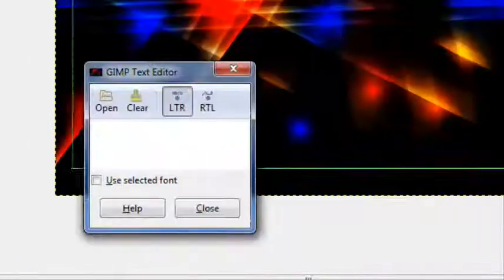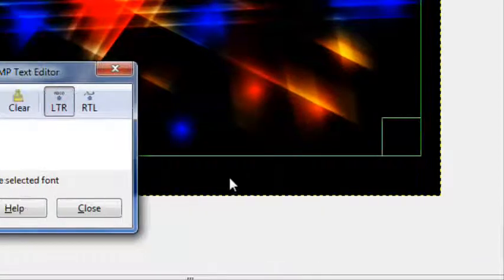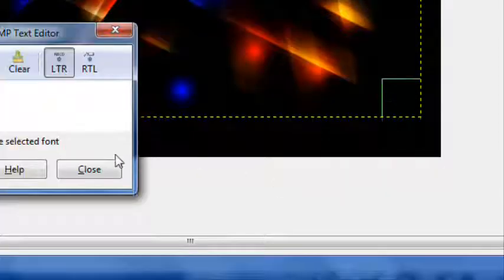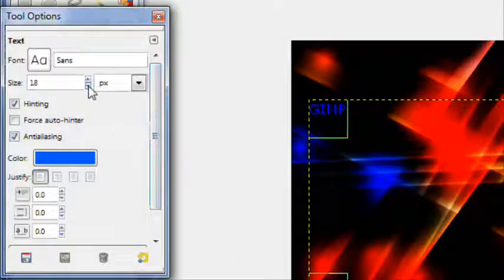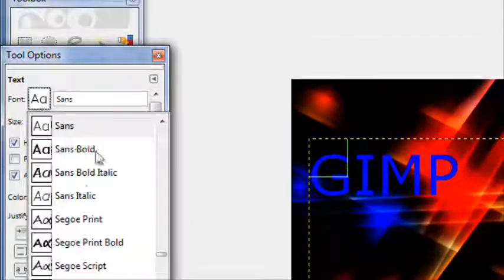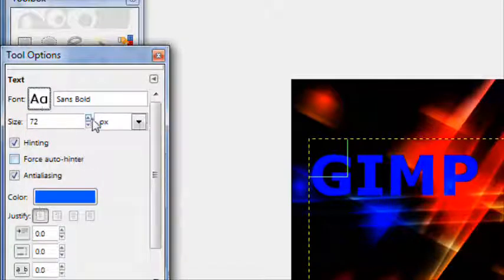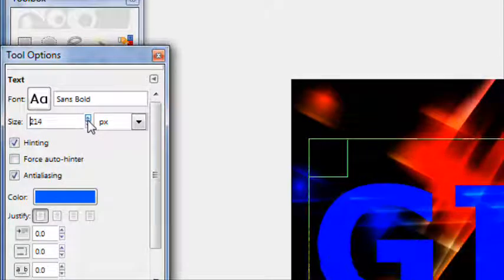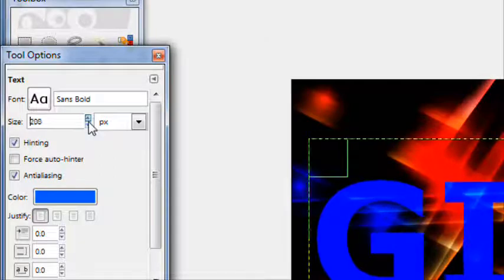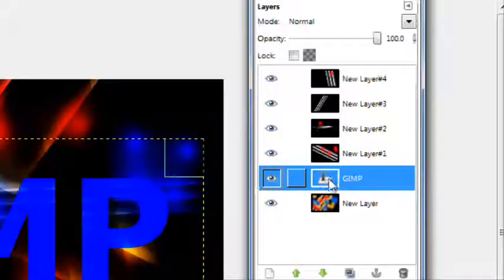First, add the text. I'm just going to type in GIMP right here. It doesn't really matter what color it is, you're going to be changing that soon anyway. Stans bold will be good, just a bold text. Make it stand out a little more. Make it a nice big size. And then move that to the top.